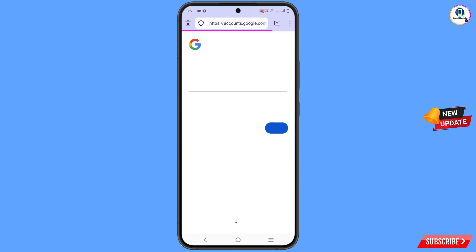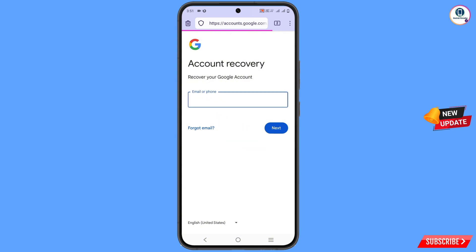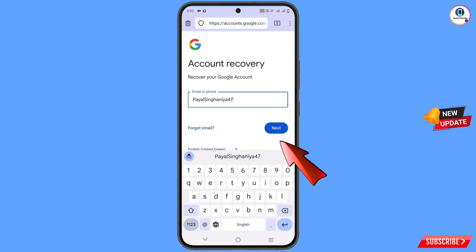Here you will see: 'If you can't sign in, go to the account recovery page.' It will automatically redirect you to the Firefox Focus browser, and you will land on the account recovery page. Simply type your username — the account that you want to recover — and tap on next.